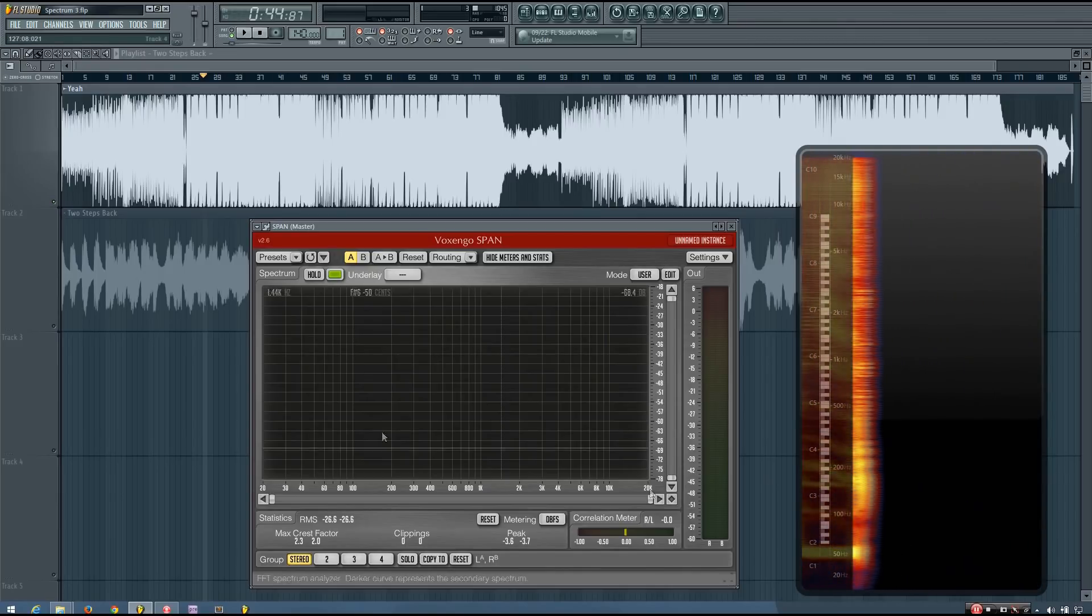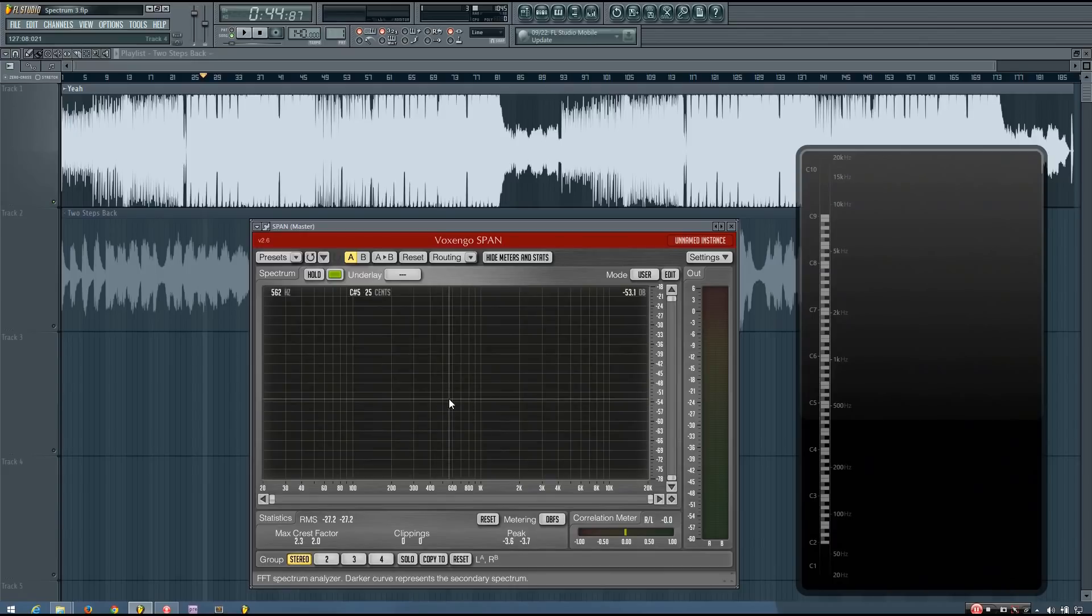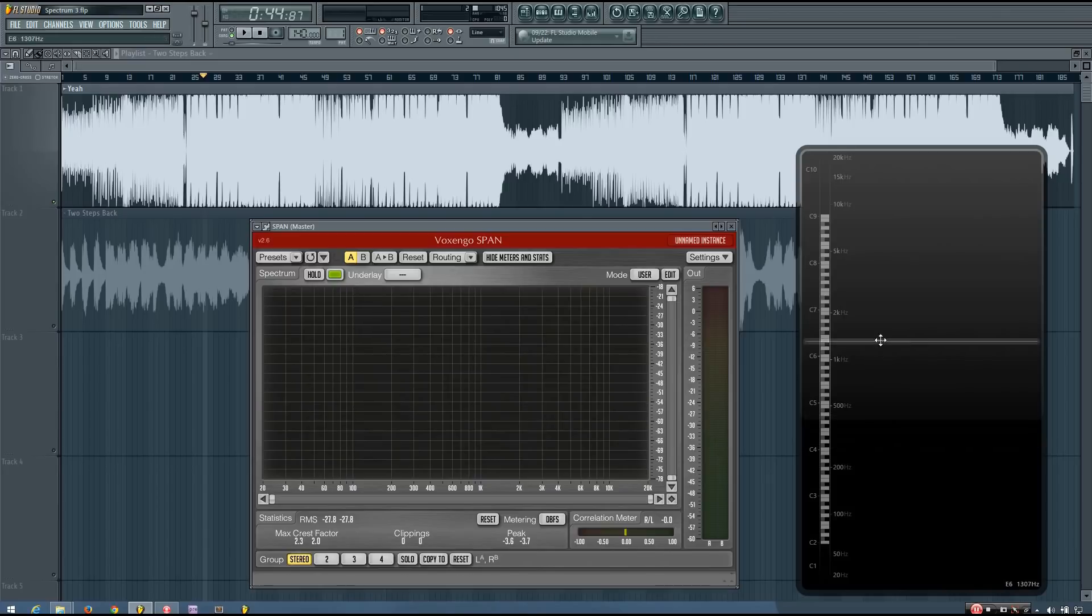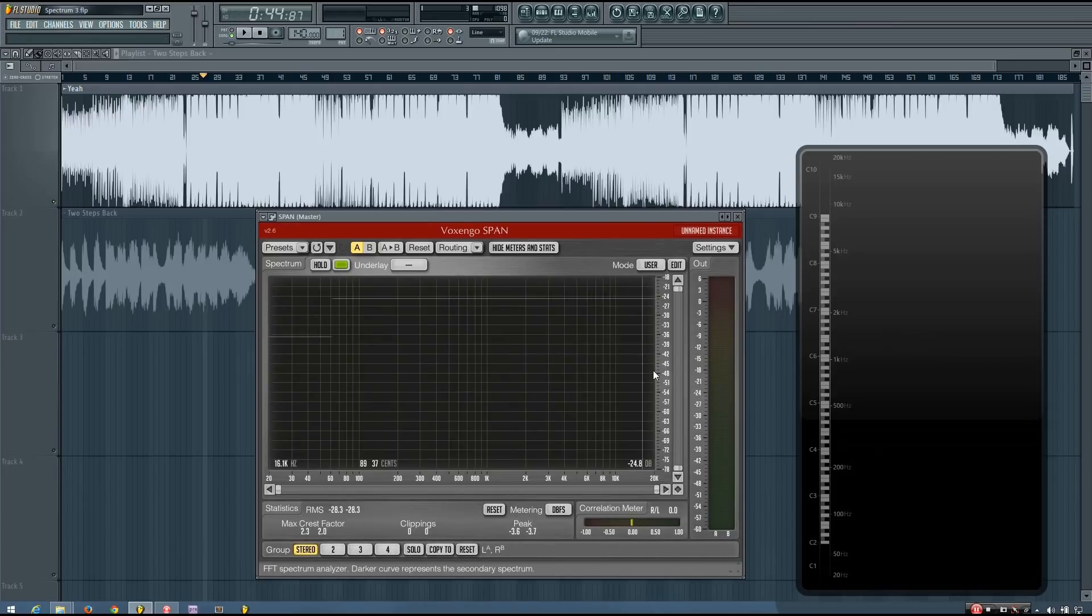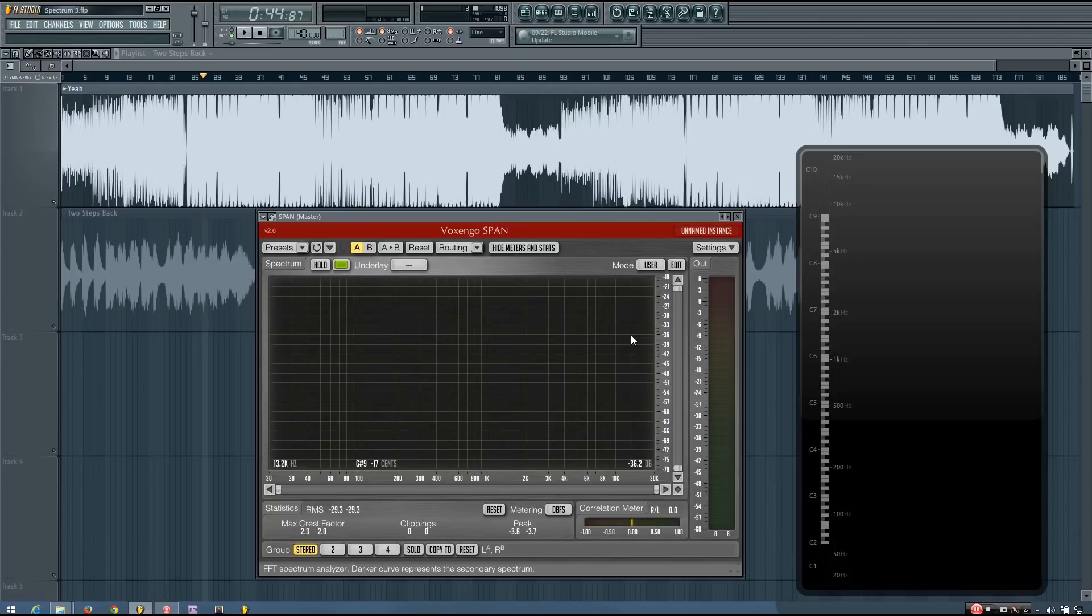So if you use both of these together, you should be able to get pretty close on the levels and the harmonics of your basses. If not perfect. And I think this is really helpful because a lot of people do have trouble getting the levels of their bass right just using their ears and their monitors or headphones. Especially beginners, primarily.